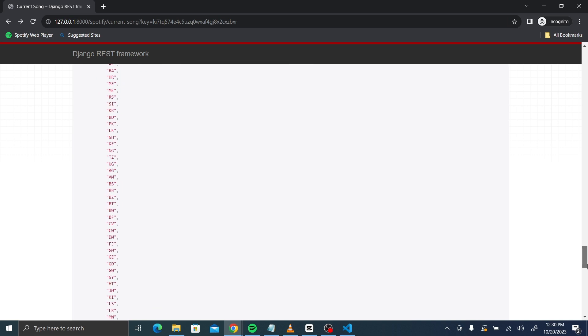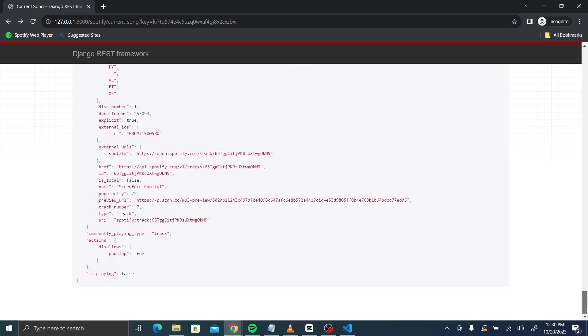So you see, it's a large piece of information that we get on the album and everything that you can require. You see the artists. So if there were more artists, you would get more names. The available markets, the disc number, the duration, all the things we have covered. The track number, the type, popularity. So it shows everything about the song.